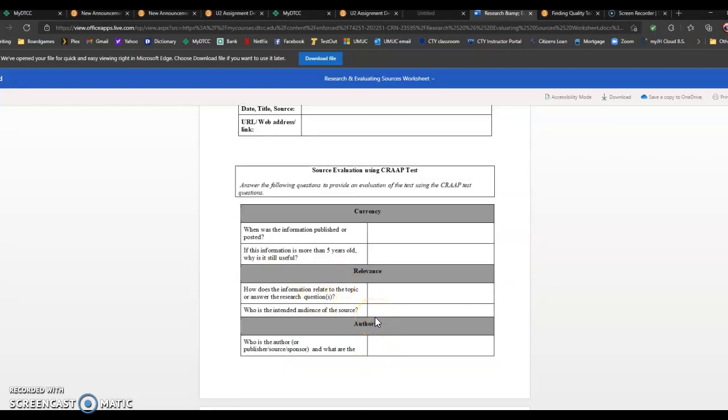Maybe you need to do this evaluation in depth to realize it's not a great source. That's fine. What we're doing at this point is we're trying to ask ourselves the questions we need to in order to choose a strong source, in order to understand if a source is strong or not.